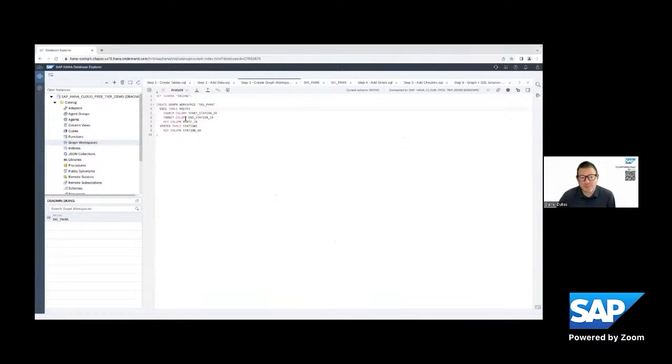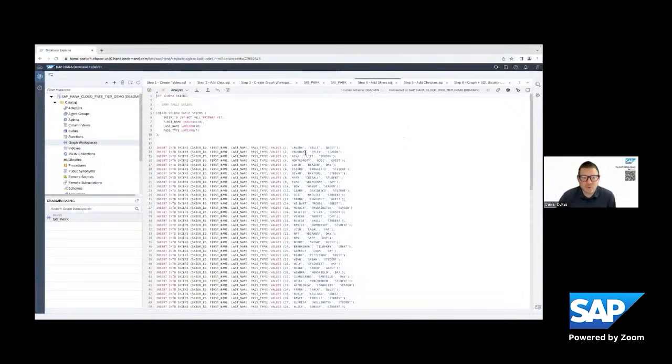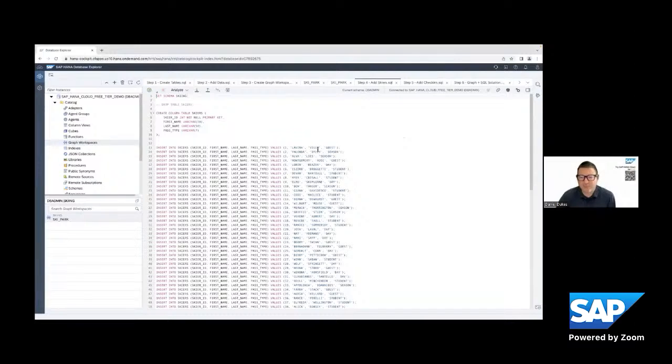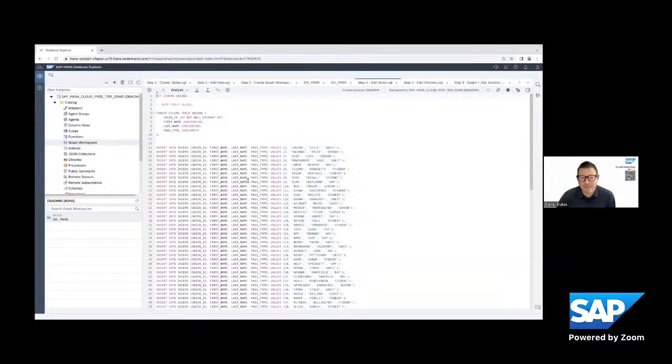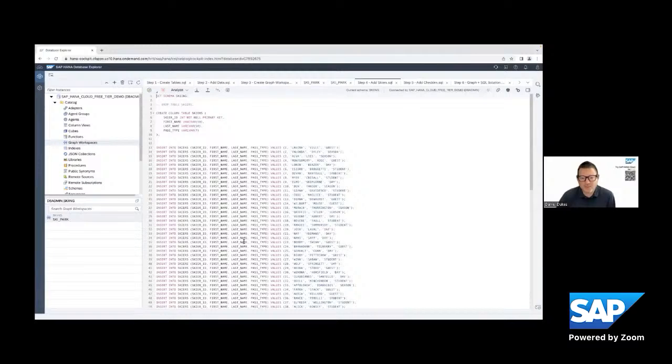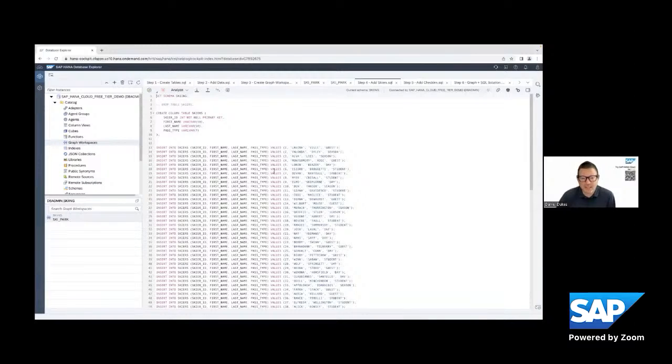But before we get to that step four, what we want to do is add the skiers. So once again, master data, that's going to populate as edges.